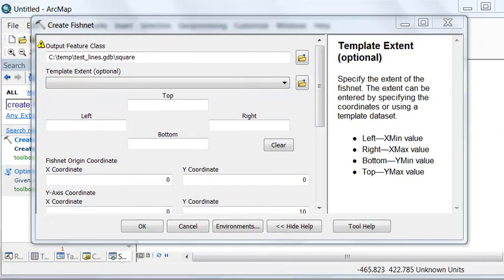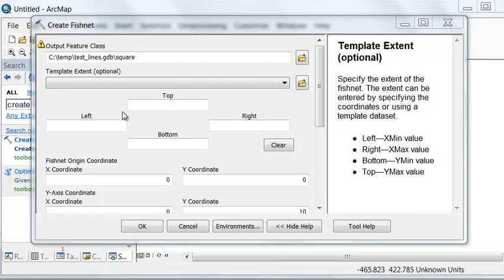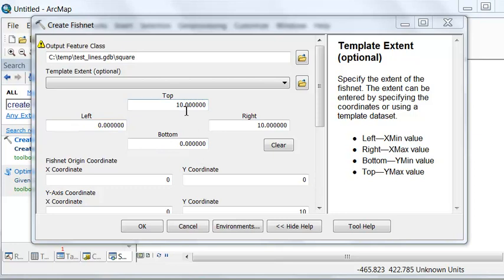Let's use the Create Fishnet geoprocessing tool to create a test line. We'll use this dialog to define our square from 0, 0 to 10, 10. So I enter values 0 on the left, 0 on the bottom, 10 on top, and 10 on right. The tool fills in the appropriate values for our coordinates.